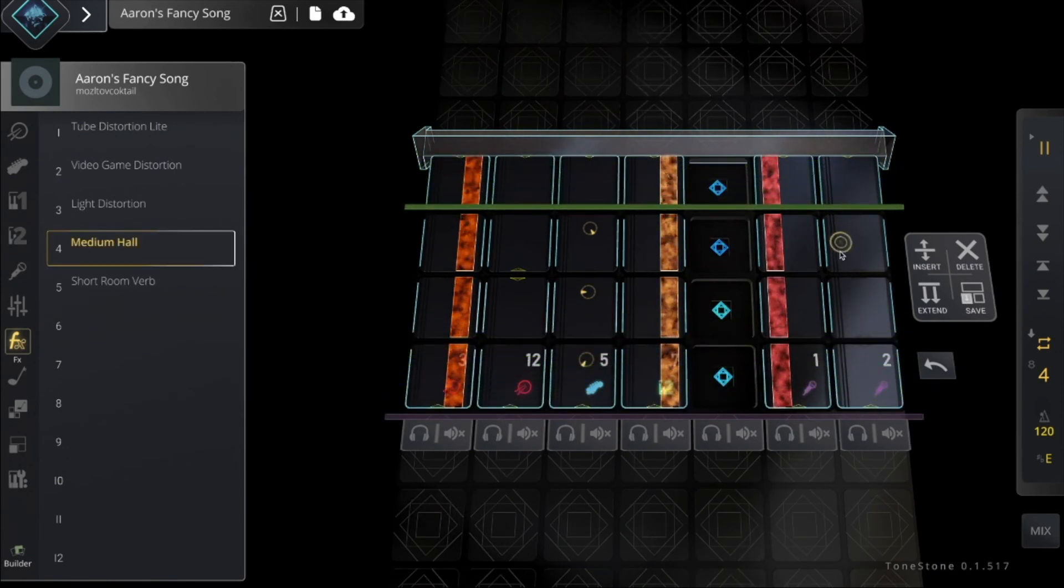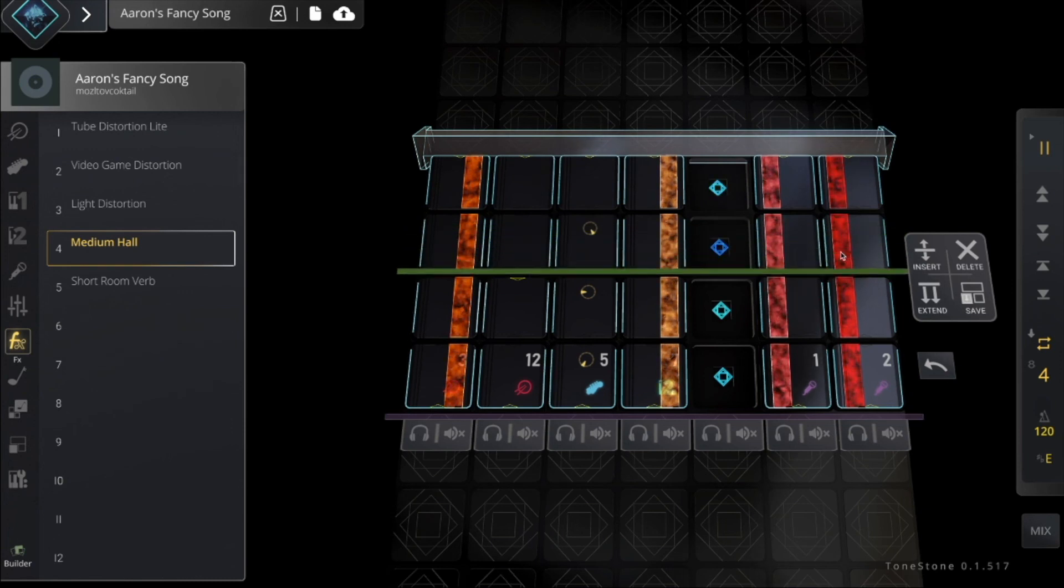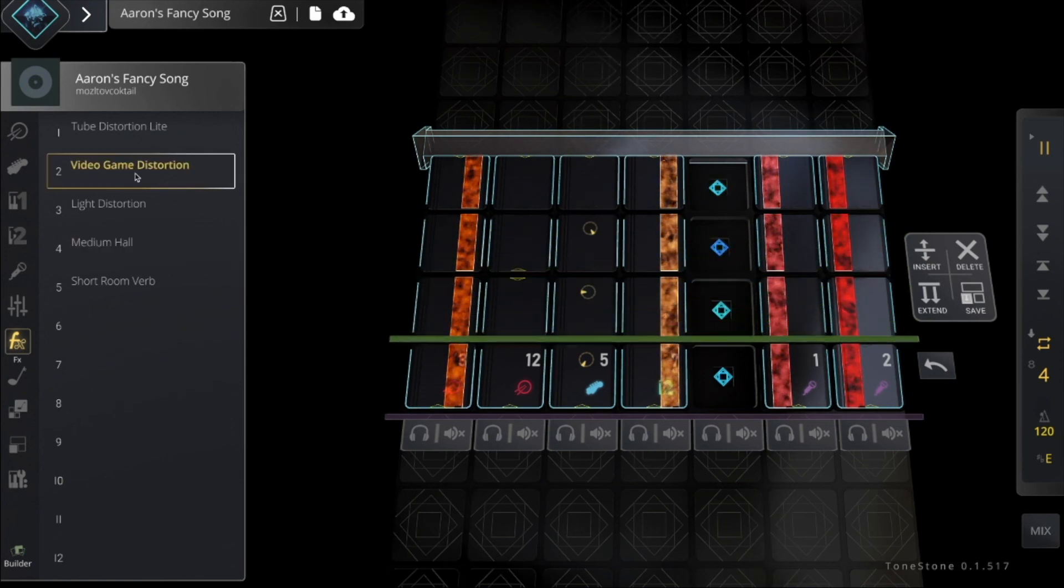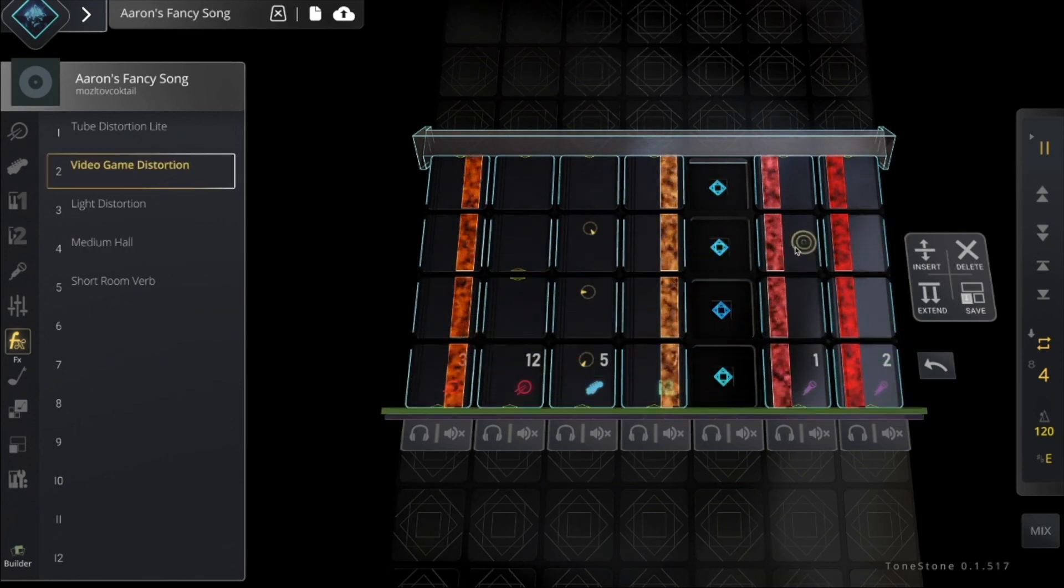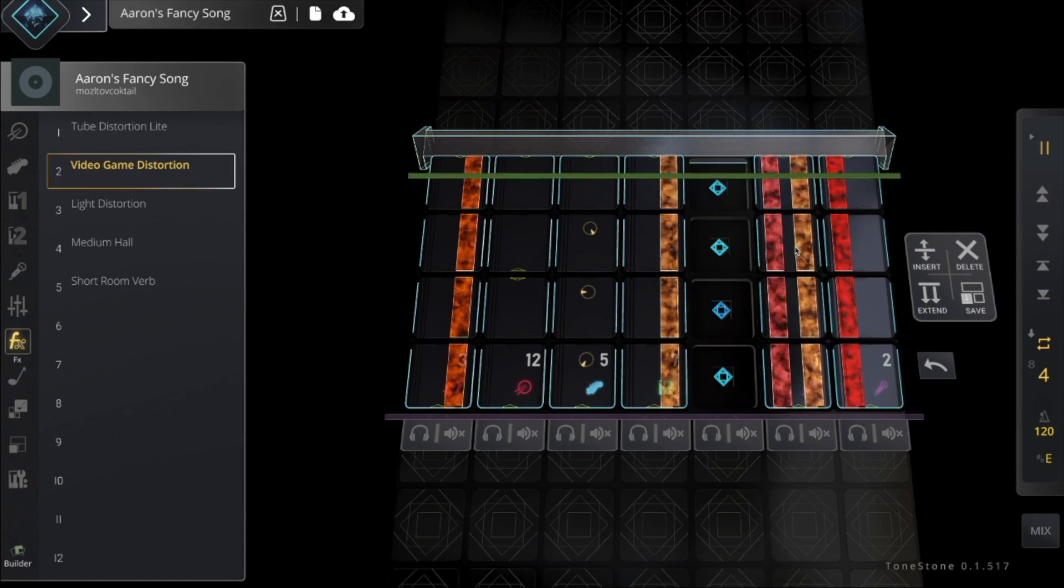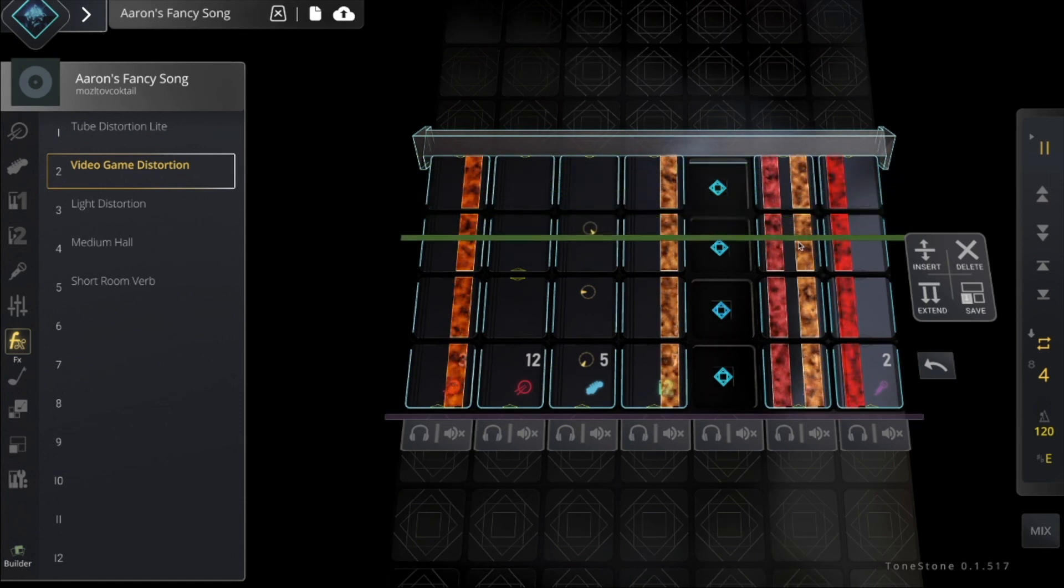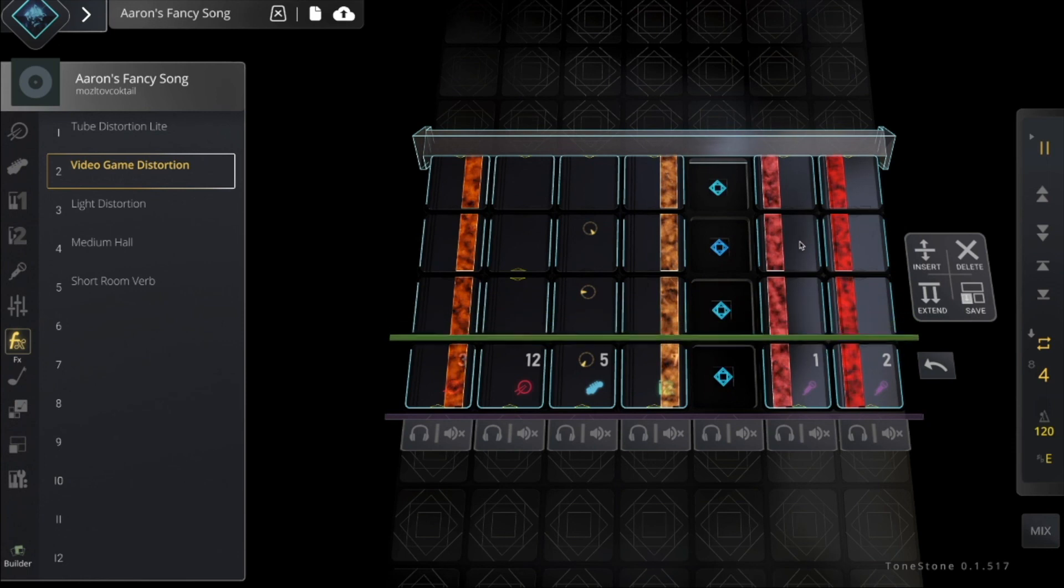How about this one on that vocal track? Or maybe get a little wild and add some video game distortion? ToneStone, ToneStone, ToneStone, ToneStone—or not.